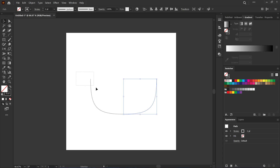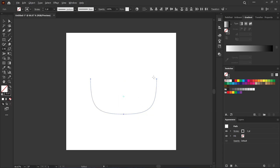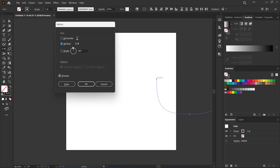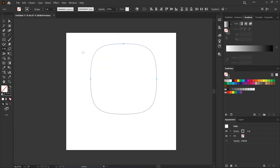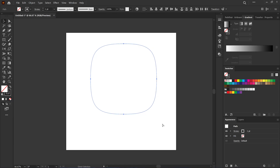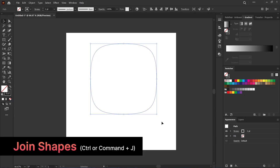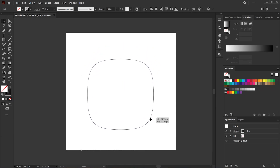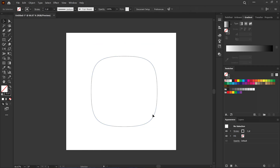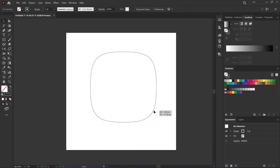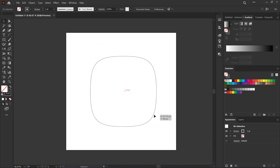Now select both shapes and go again to the Reflect Window. This time select Horizontal. Let's snap those together, then select everything and press Command or Control plus J. That is the shortcut to join all together and it will move around as one shape.